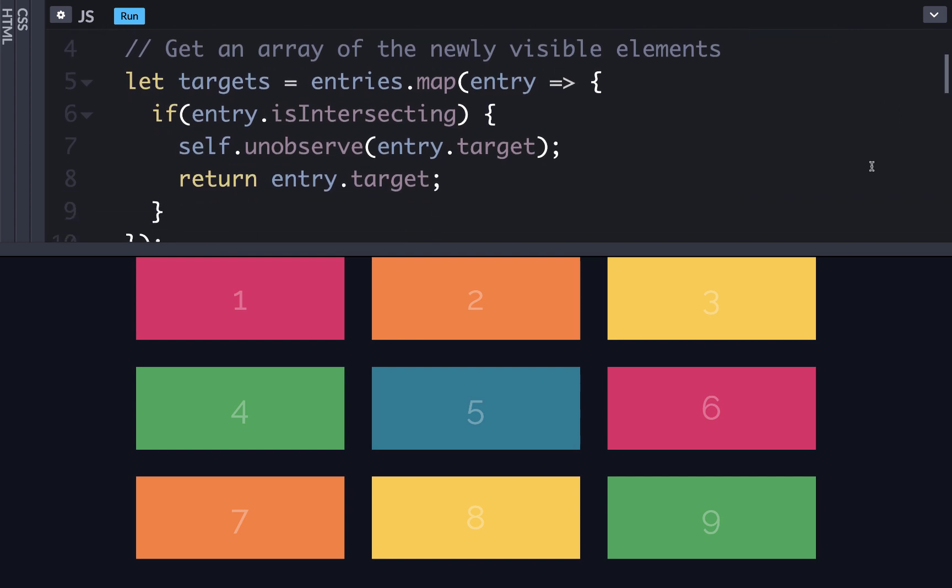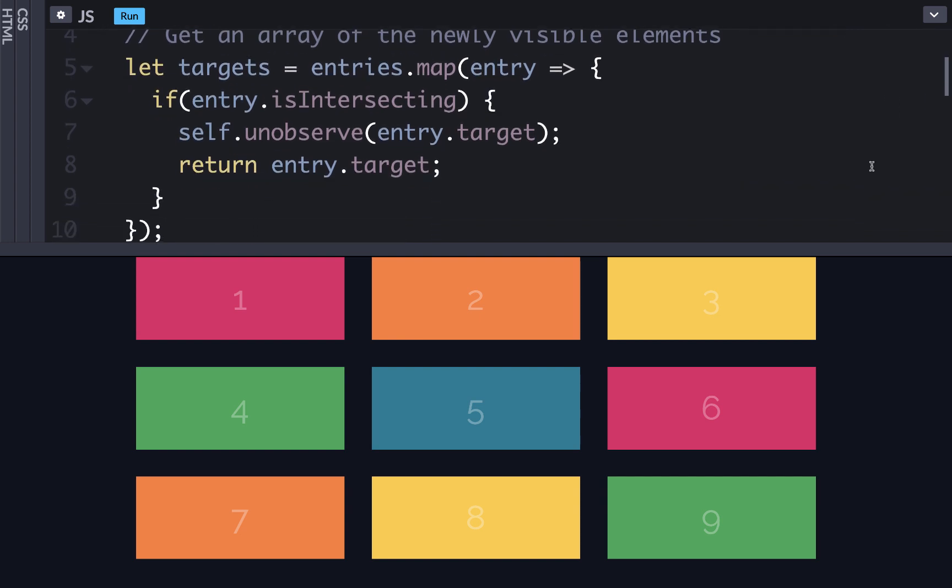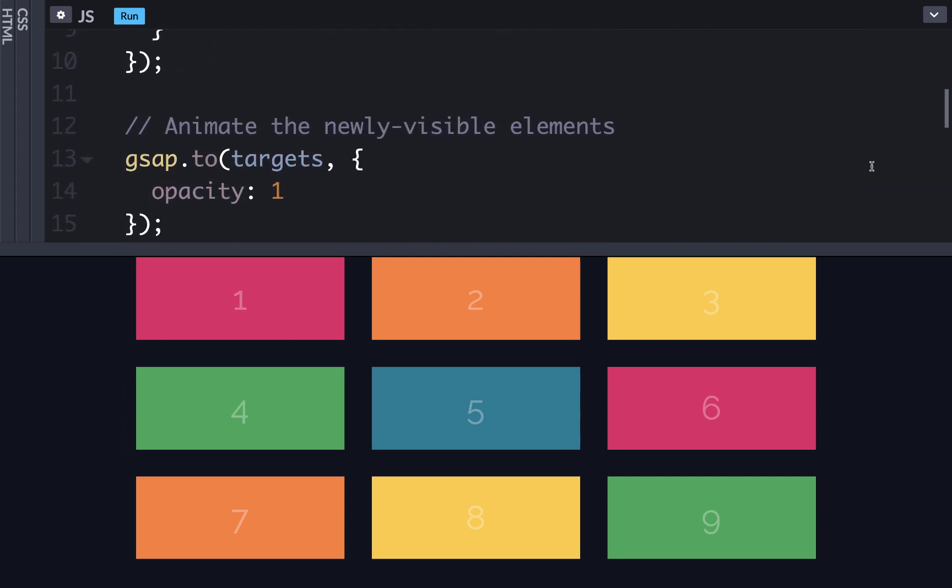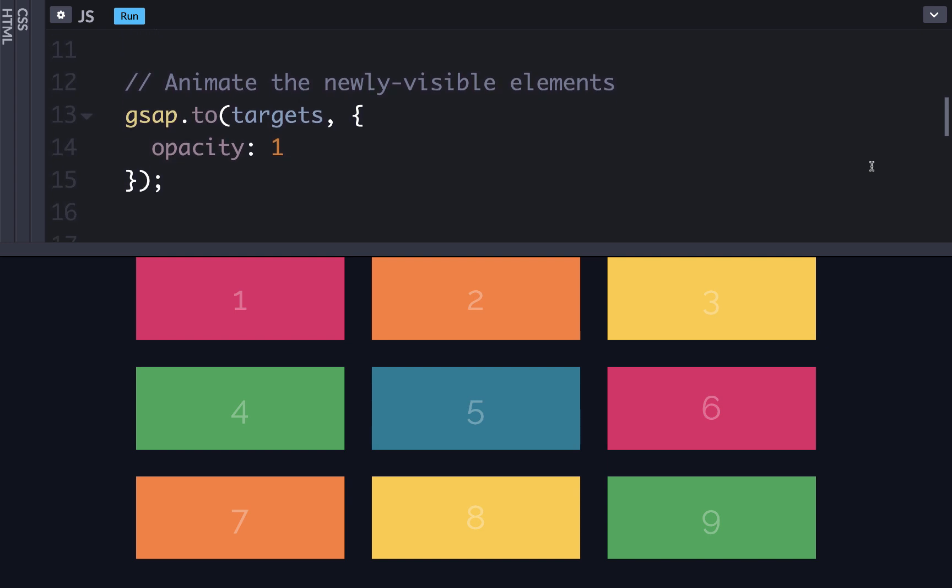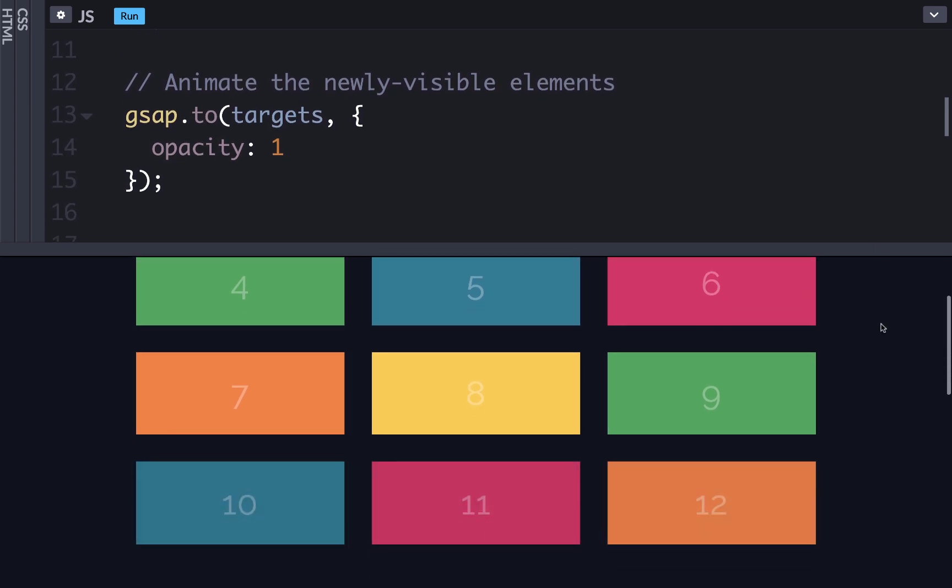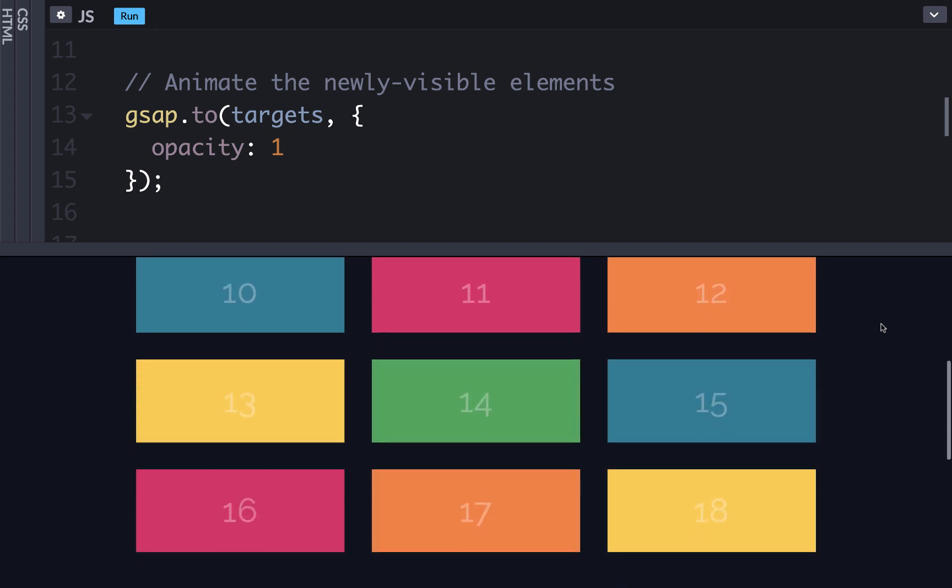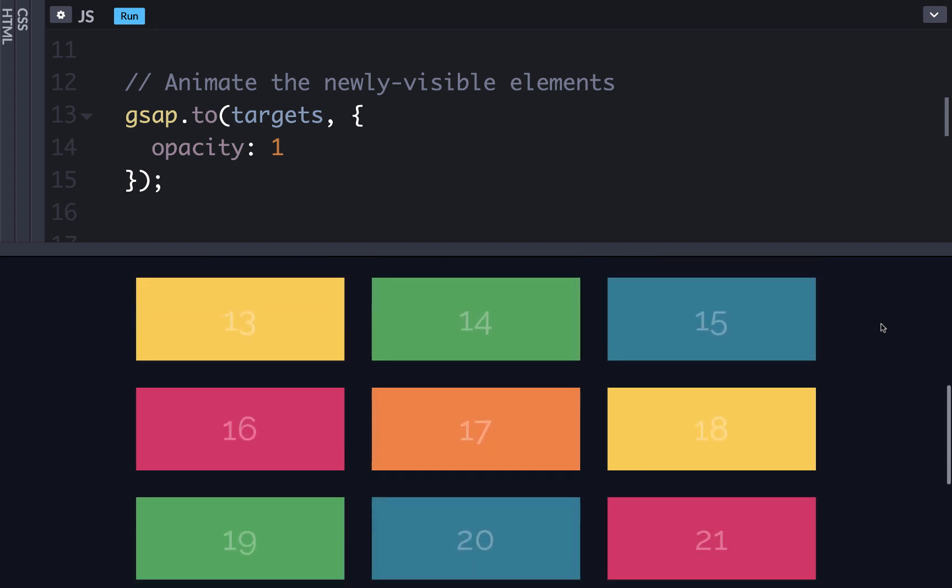we first get an array of targets of the newly visible elements, and then we animate those elements opacity using GSAP. So in the demo, if we scroll down, you can see that new elements are faded in, all grouped at the same time.